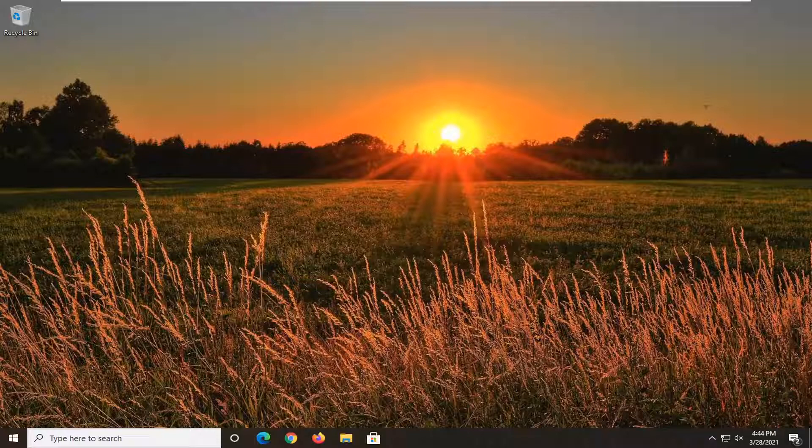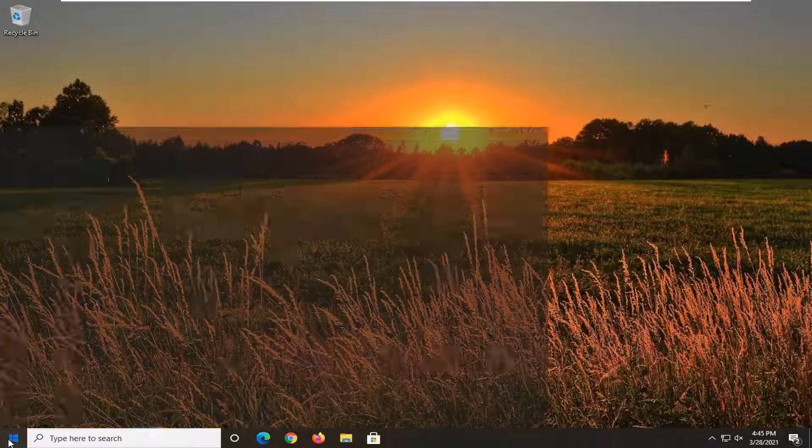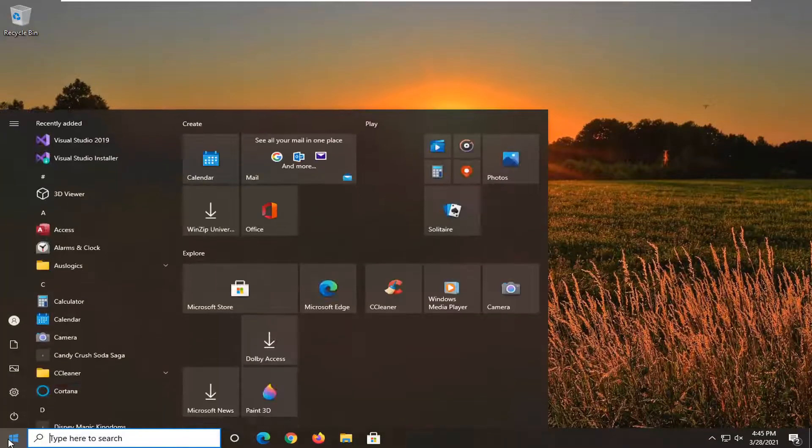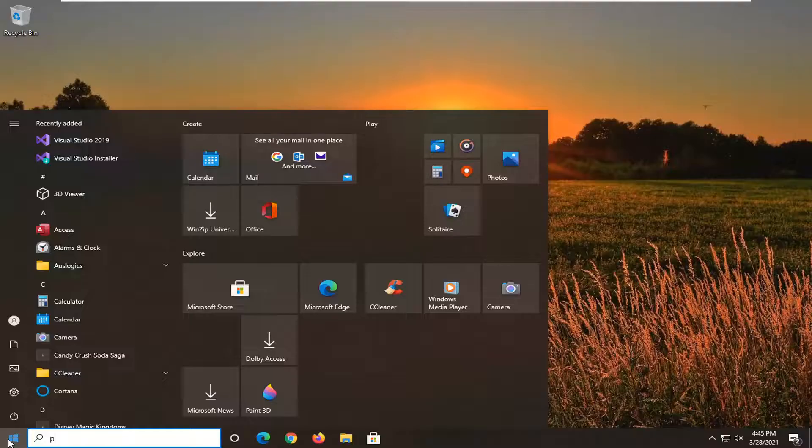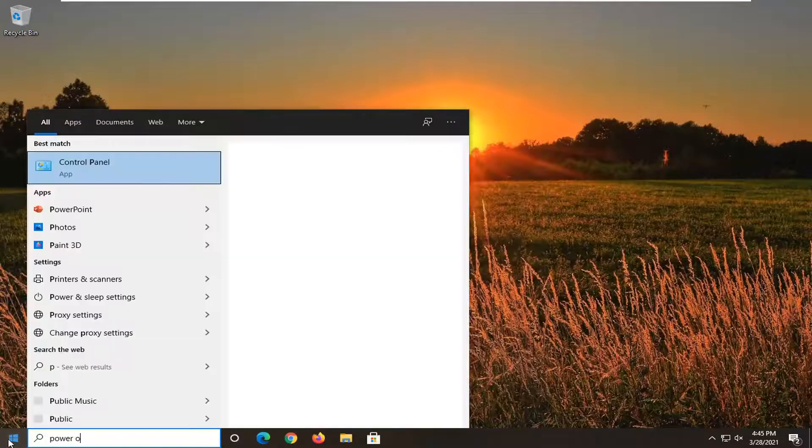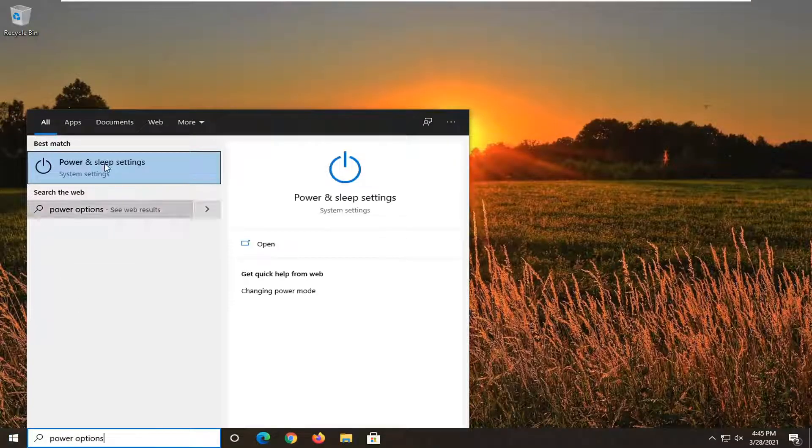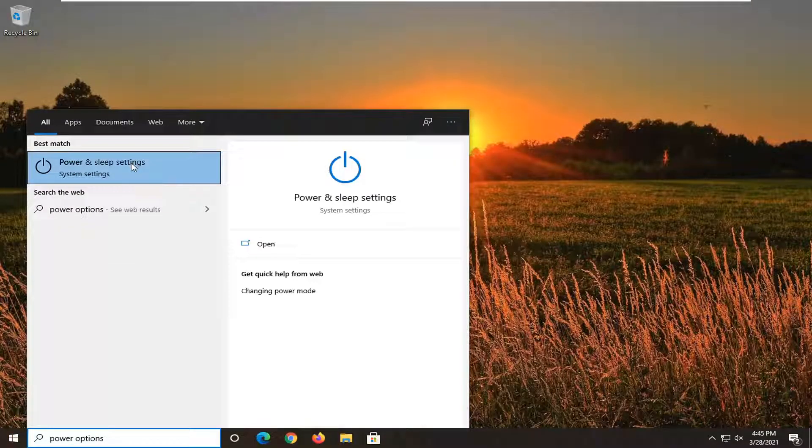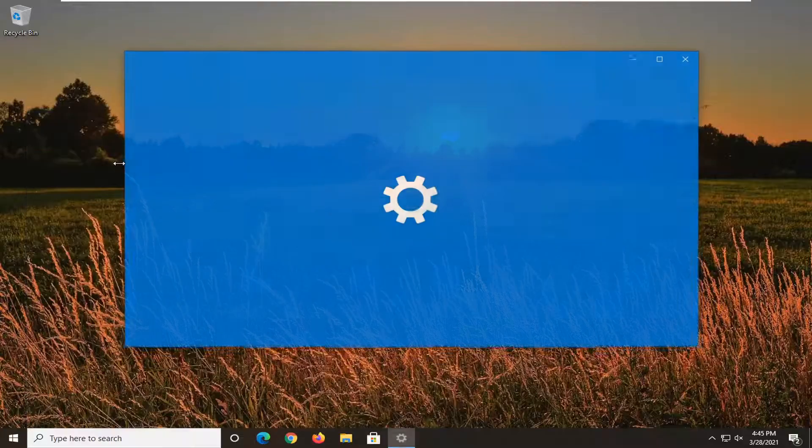Another thing we can go ahead and try here as well would be to open up the start menu, type in power options. Best result should go back to power and sleep settings, go ahead and left-click on that.